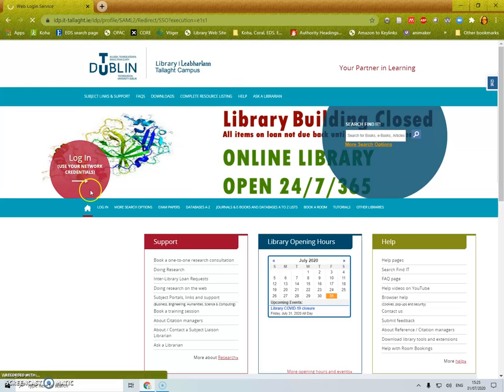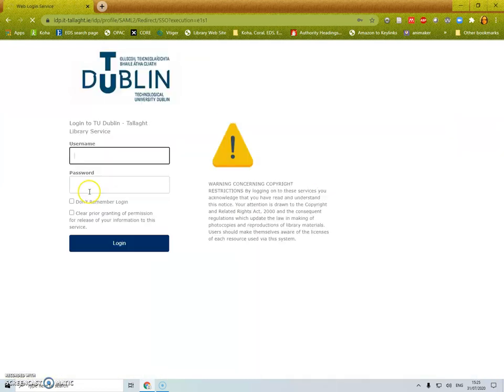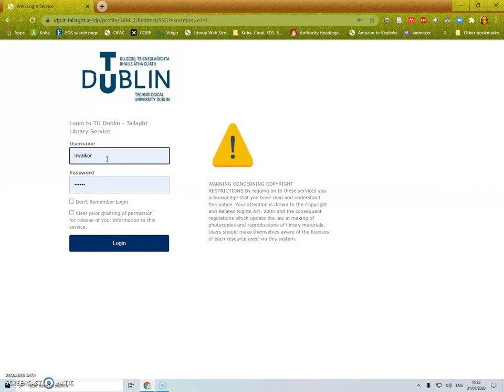By clicking login here you will be asked to log in using your network credentials, which is your network login that you use for Moodle and your TU Dublin email. For students this will be your X number and for staff this will be your username.